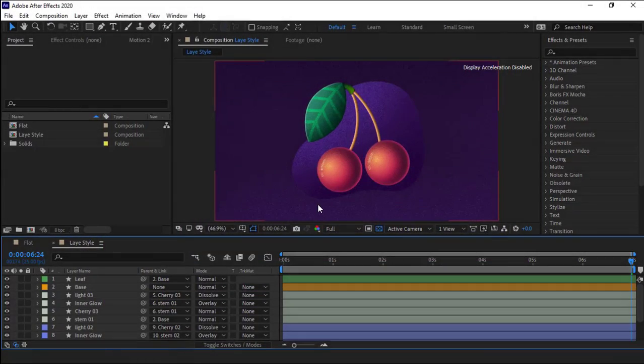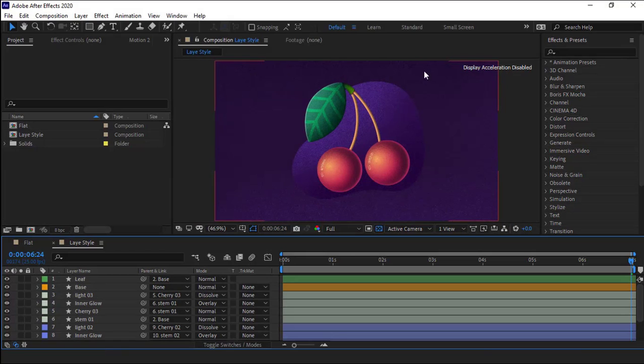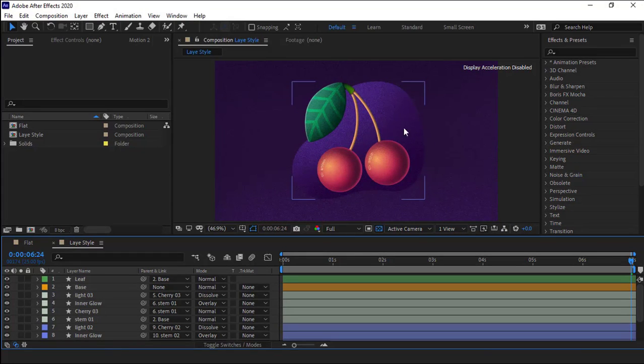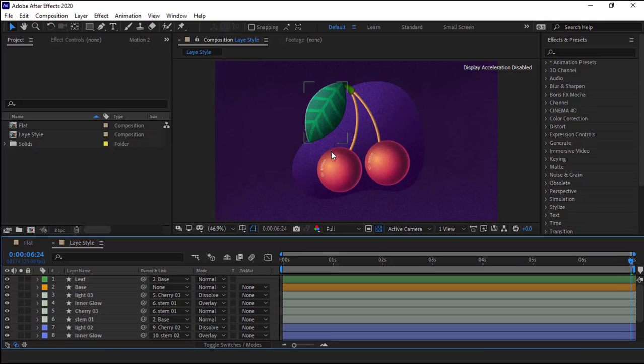As you can see the highlights and shadows have a noisy texture, and the overall appearance of the textures has also become noisy, adding beauty to the design.